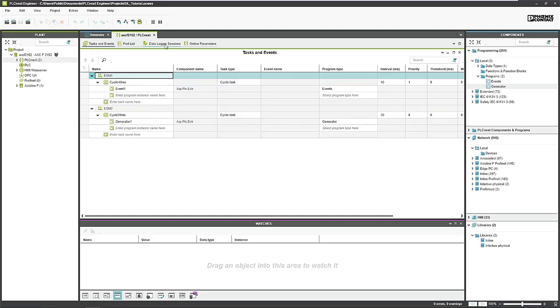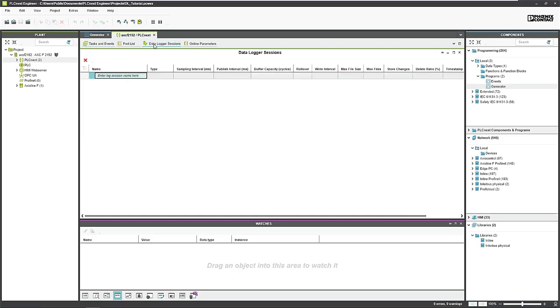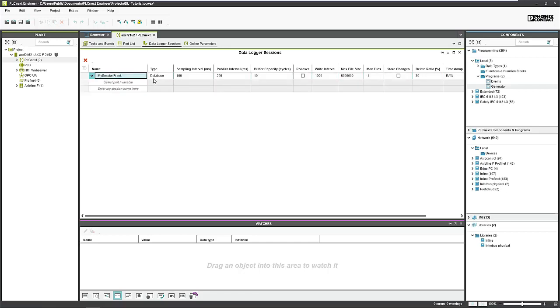Go ahead to the new view data logger session. Here we can easily configure our real-time data logger. Just type in the name, my session Frank, for example. Then we have some options. We can choose a type of database - classical database which is stored on the SD card of the PLC, but we can also choose volatile, which means that the database is stored purely in the RAM.